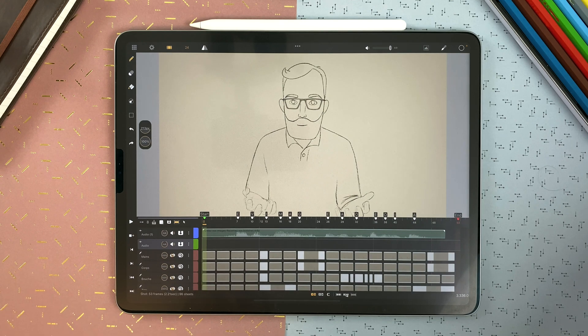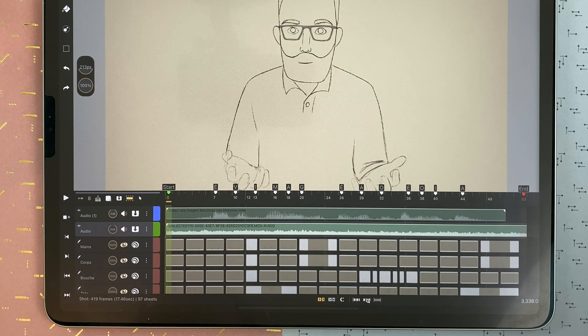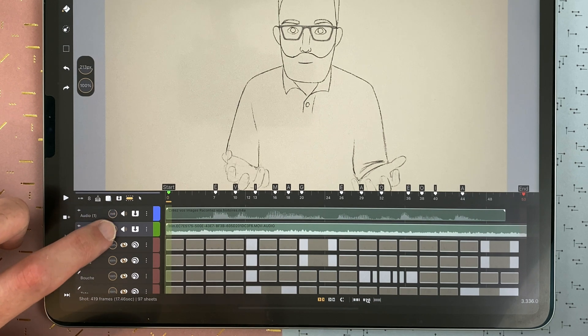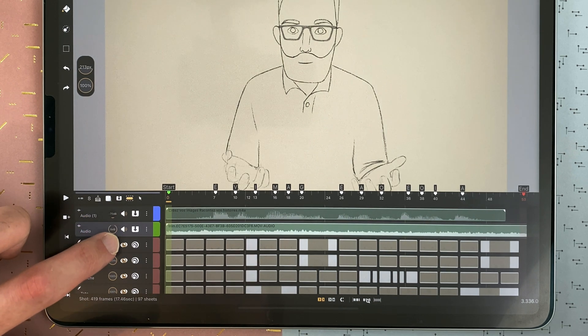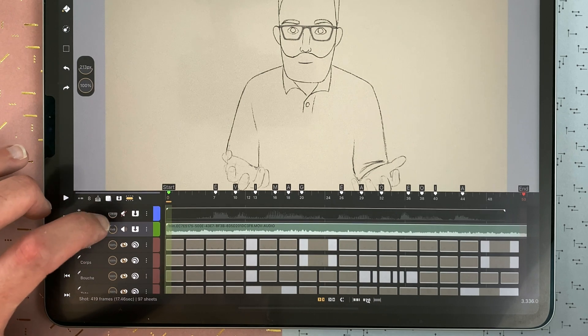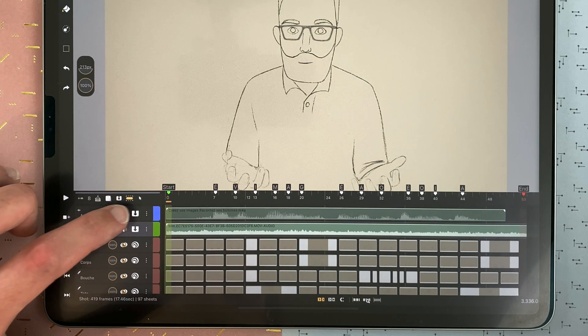Audio layers work like video layers and drawing layers, but here it's not the opacity — it's the volume of the layer that you can manage. You can also mute and unmute an audio.